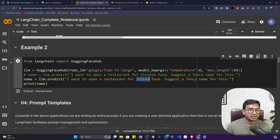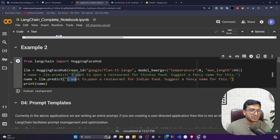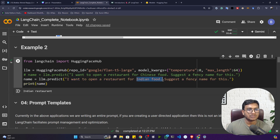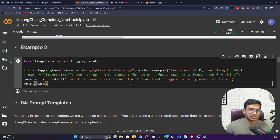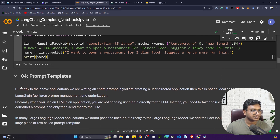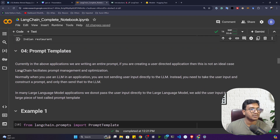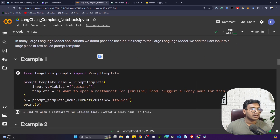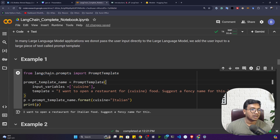Instead of passing the entire prompt, only the food category will change — the rest of the prompt stays the same every time. So I can create a template of the prompt, and the user will only select the part they need to change. This is the idea behind prompt templates, and we'll be using something called PromptTemplate inside LangChain.